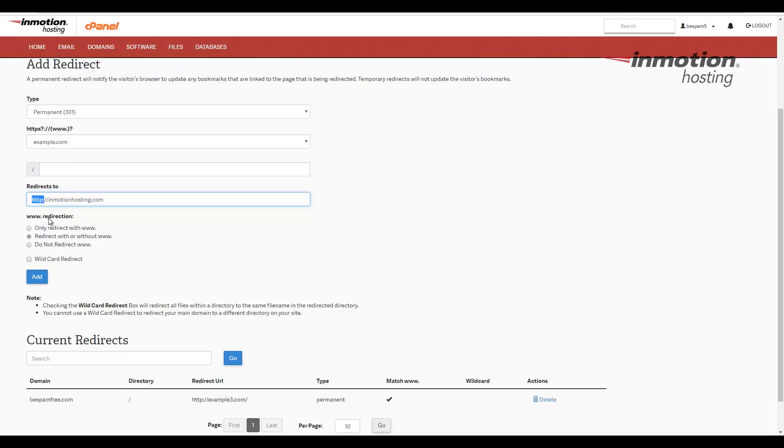In the www redirection section here, choose if you want to only redirect the www, if you want to redirect with or without the www, or if you do not want to redirect the www. In my case, I'm going to redirect with or without the www.